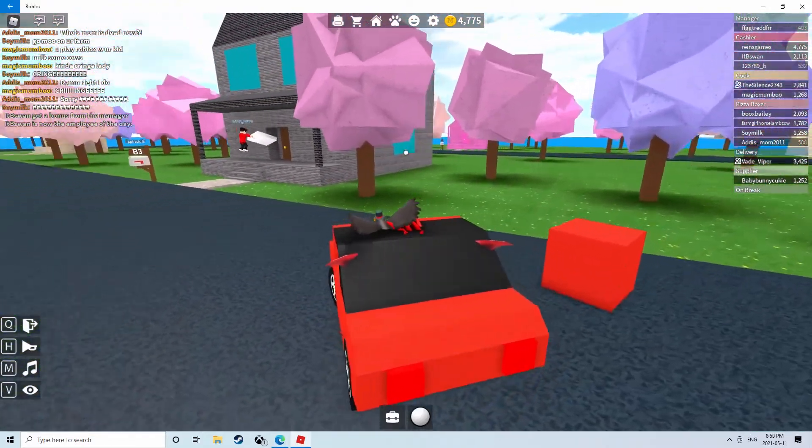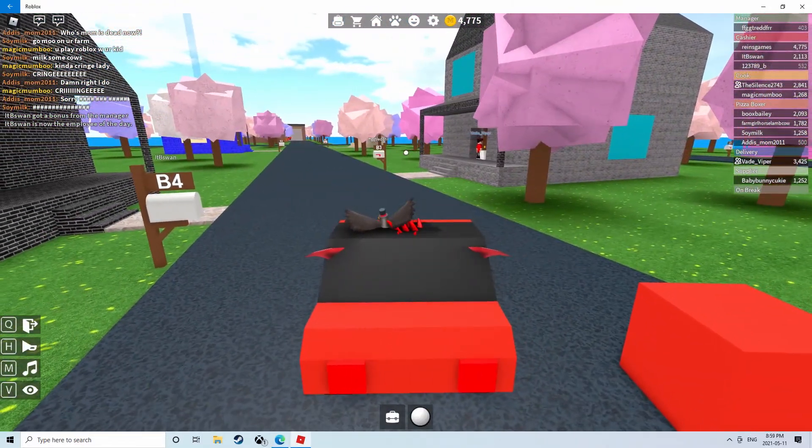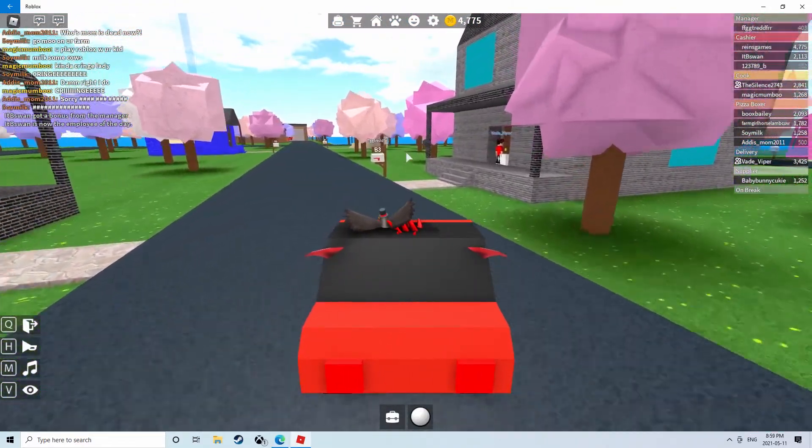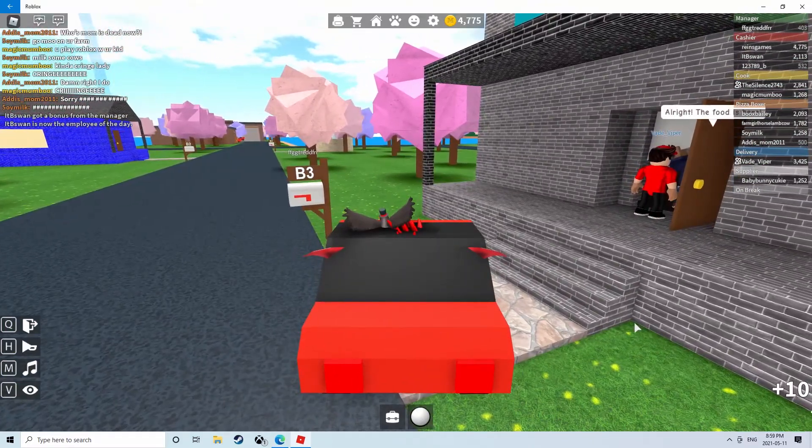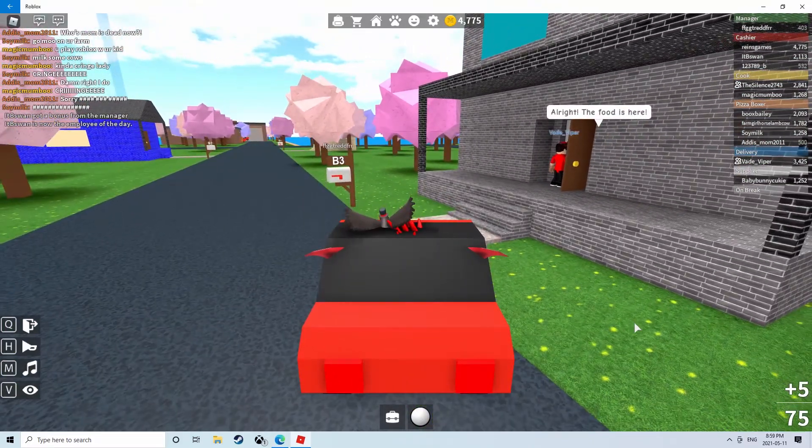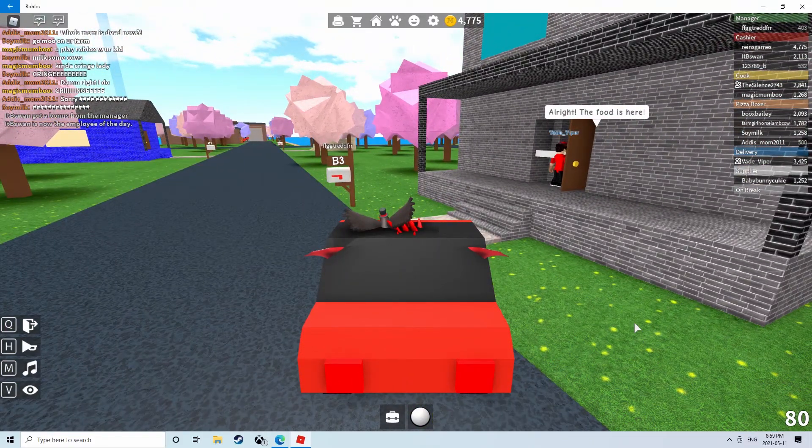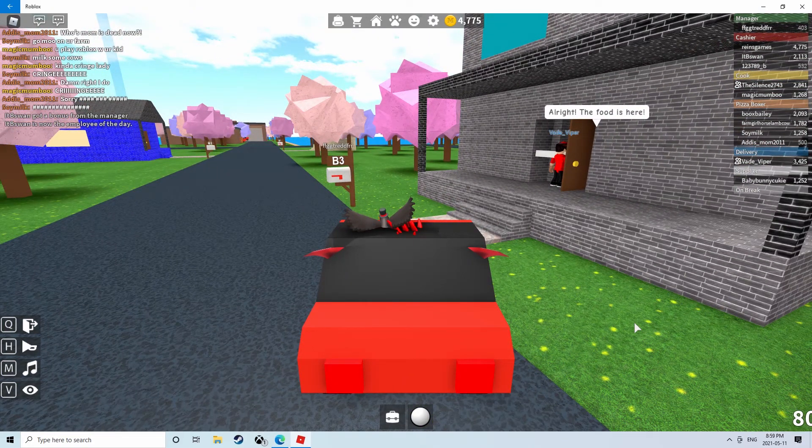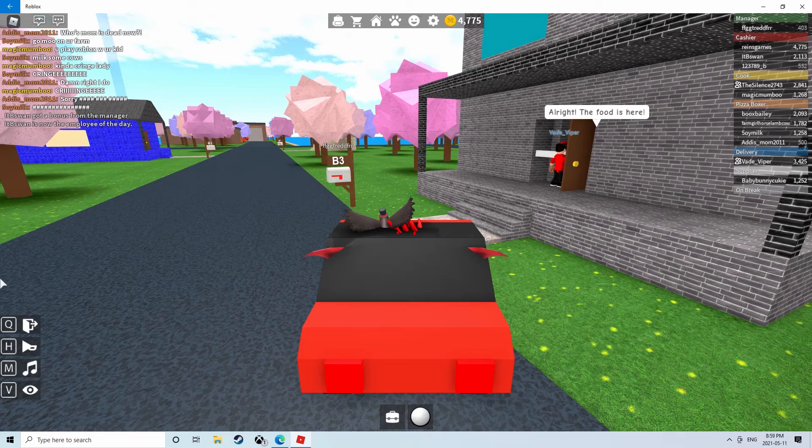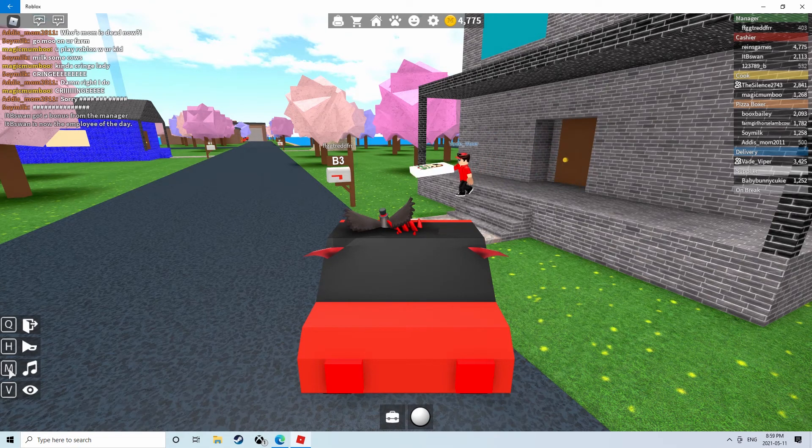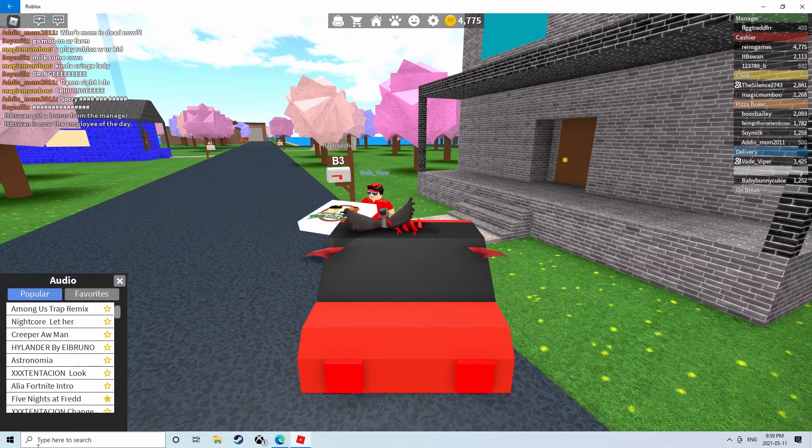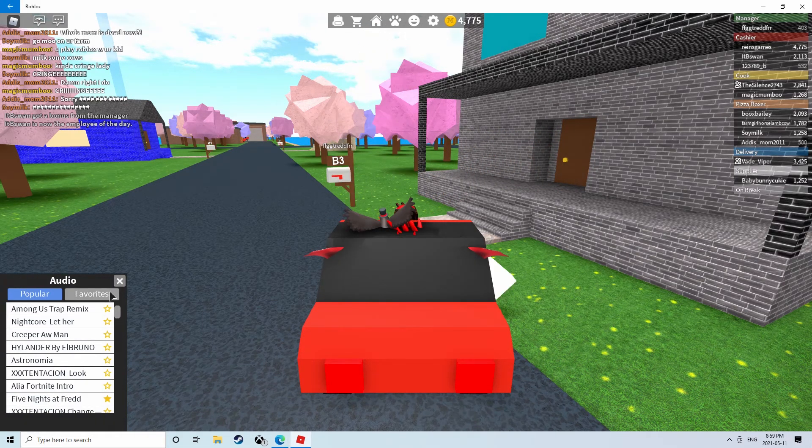So I'm helping Matt with deliveries by driving a car. How do I turn off this music? I don't want the music on right now because I'm recording.